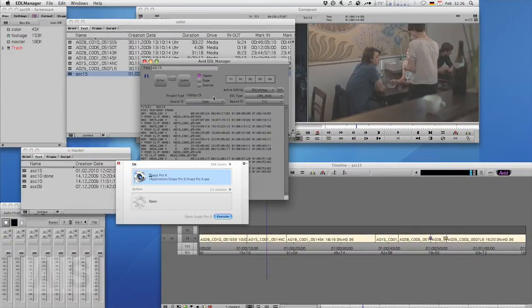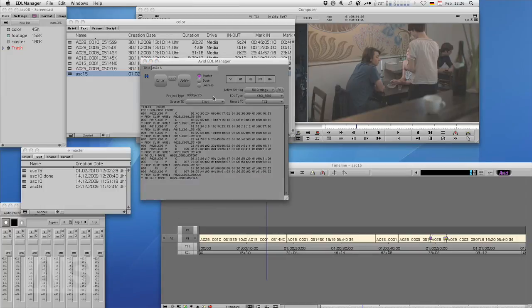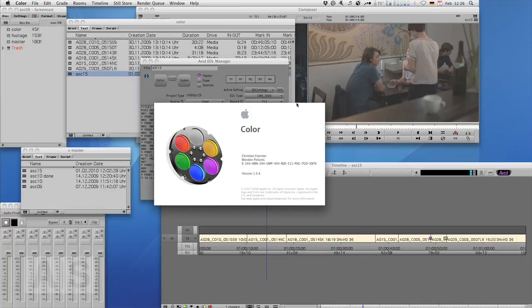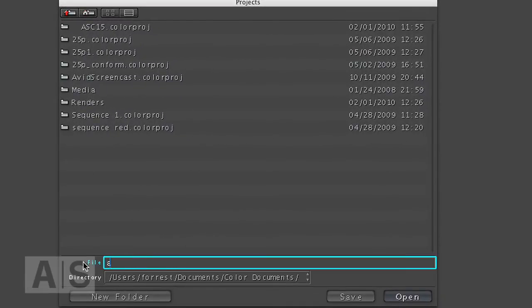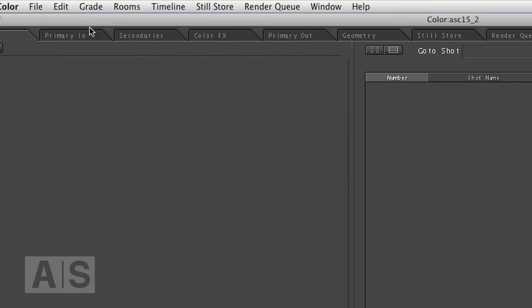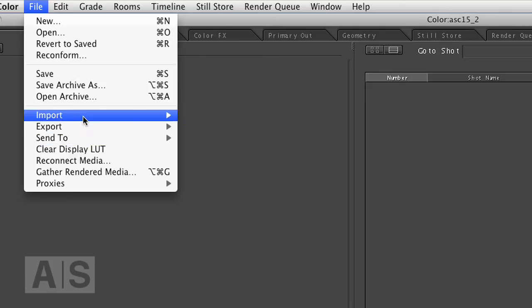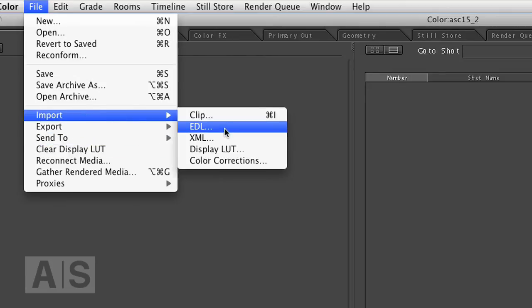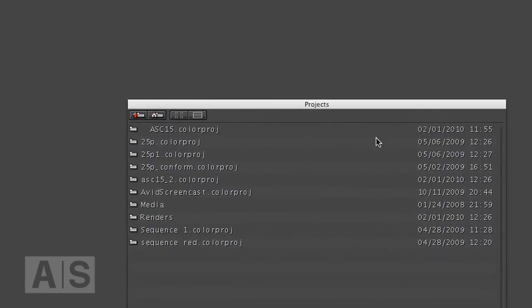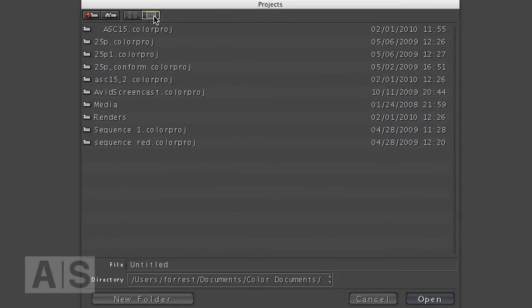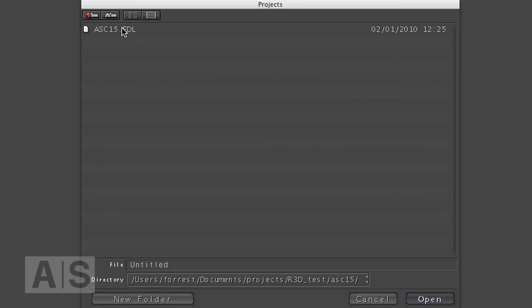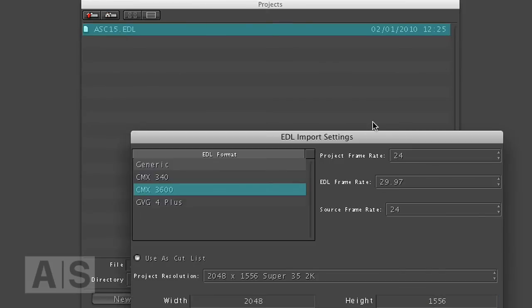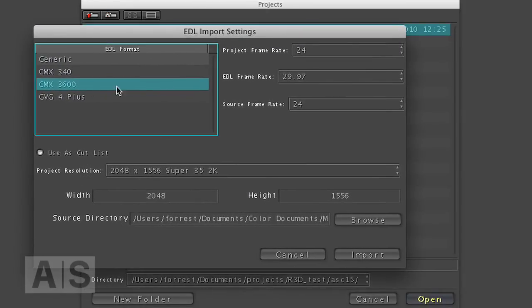Now, all you have to do is open color, create a new project, go to File and hit Import EDL. Go to the place that you saved your EDL to. Open it. There it is. CMX 3600. That's the right EDL format.